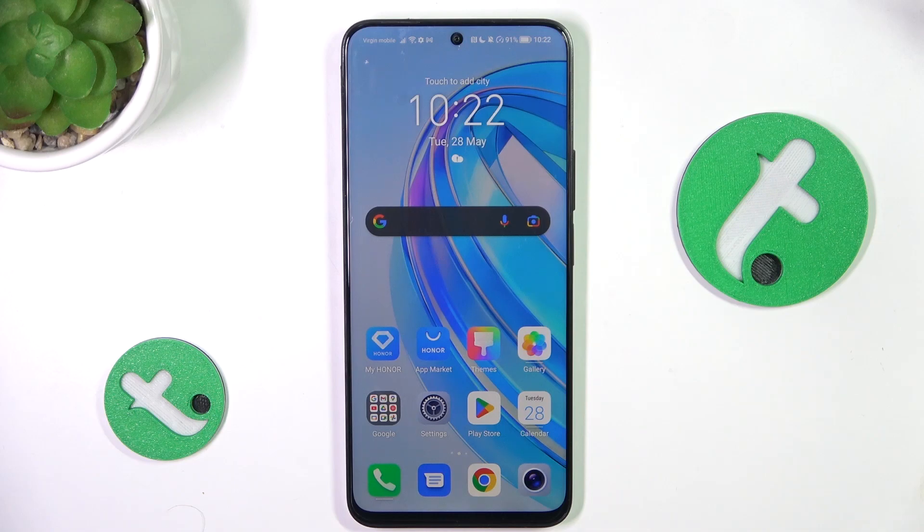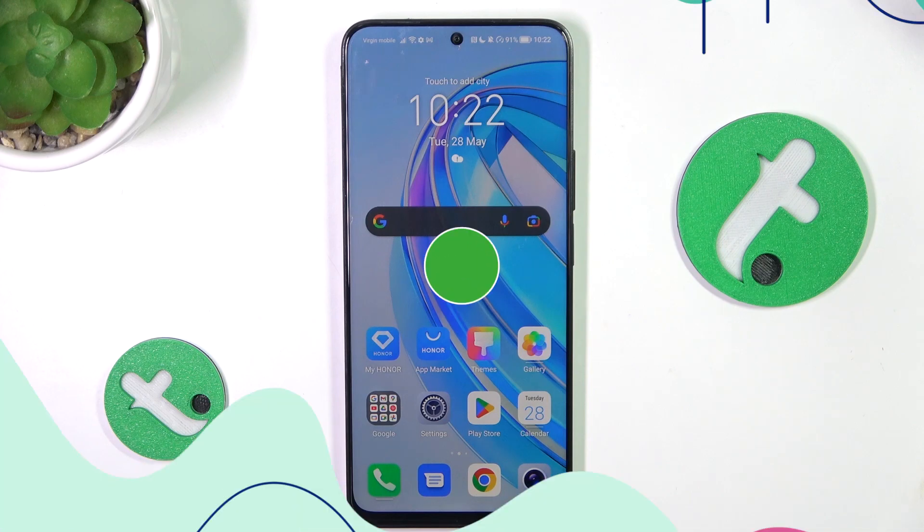Hey guys, today I'm gonna show y'all how to disable Google Personalized ads on Honor X8A.